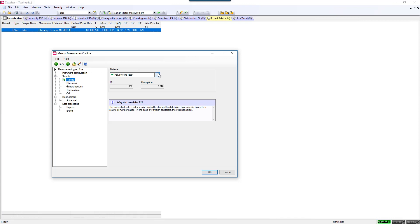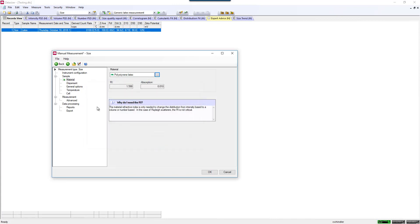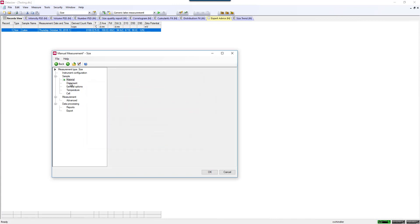There's a small library in the software where you can select from, or you can add your own to that library. These are all parameters that you can edit later, if you have made a mistake.